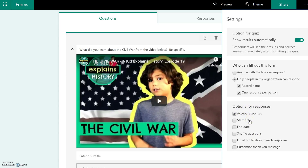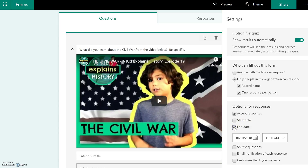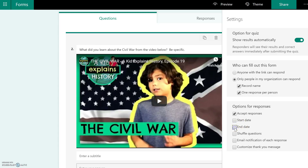You also have some other options here. Under 'Accept responses,' you can choose whether to have a start date and end date for when this form is available. If you're giving this for homework and have a certain cutoff date, you can select 'End date' and then put in whatever time and date you want this form to become unavailable.